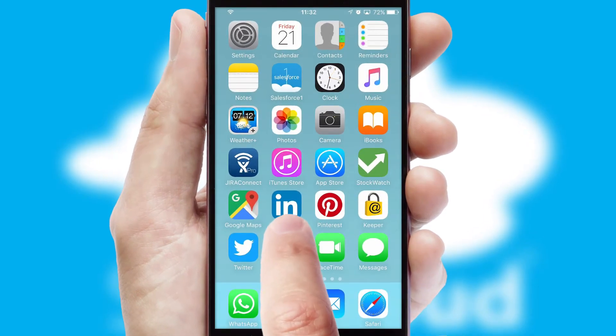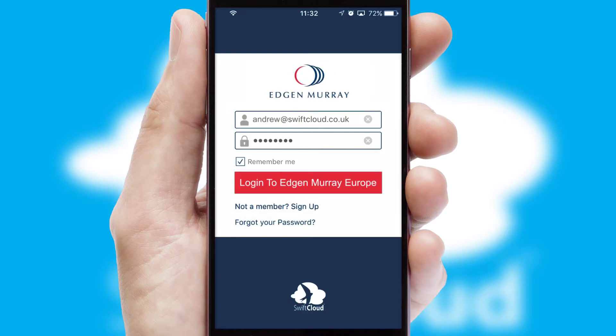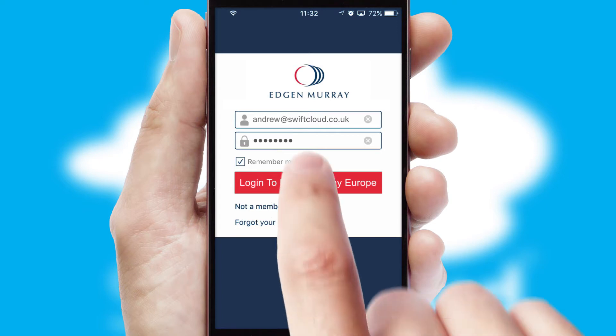After clicking on your branded icon, a customized splash screen will appear. This leads to the login screen which includes your company logo, and you can choose your own color themes throughout the app.